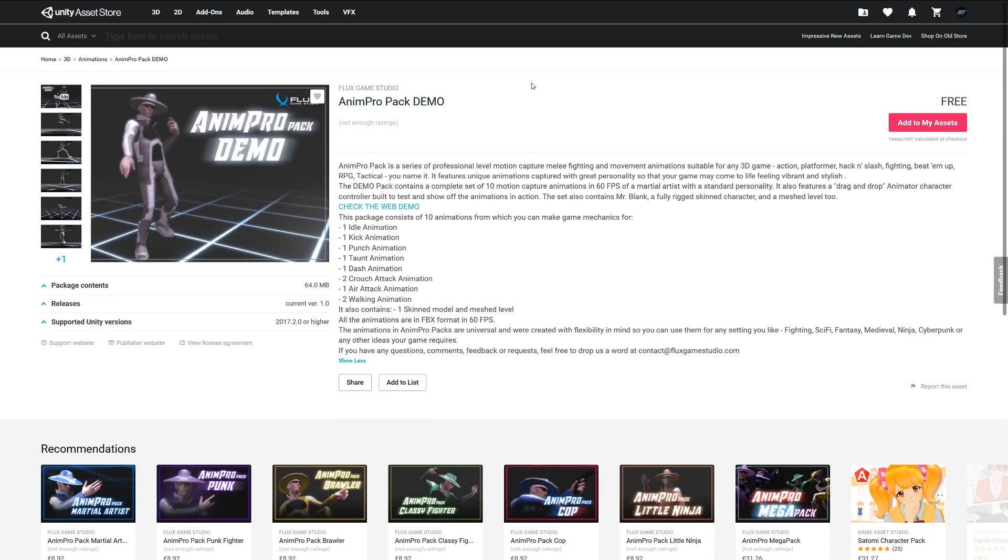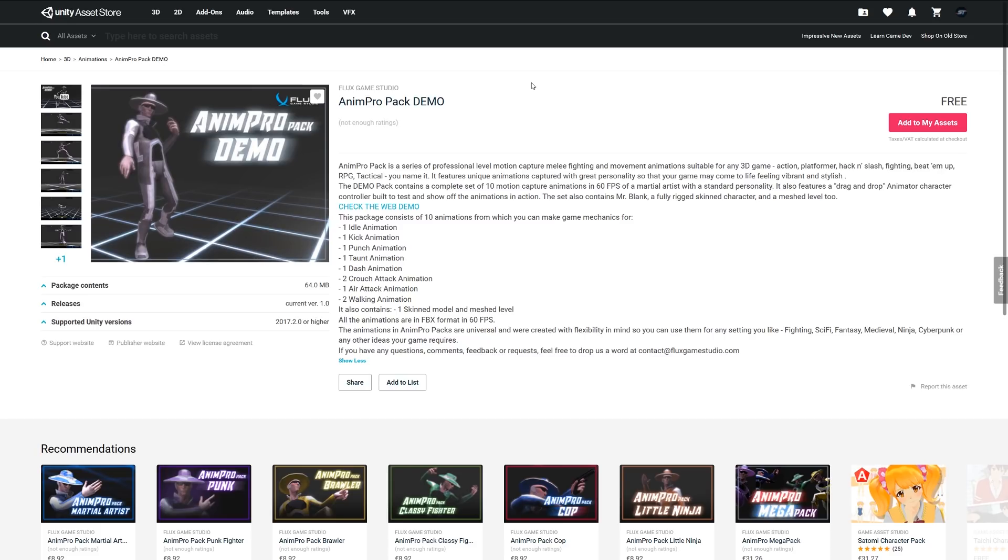At number two is the Anim Pro Pack Demo, a series of professional mocapped pieces of animation for fighting movements and animations suitable for a game, whether it's action, platformer, hack and slash, anything like that. It includes 10 animations which include idle, kick, punch, taunt, dash, crouch, air attack, and walking. It also includes one skin model and mesh, and all animations in FBX format for 60 fps. This might be a nice one if you're looking to get into adding a few different animations to your character.